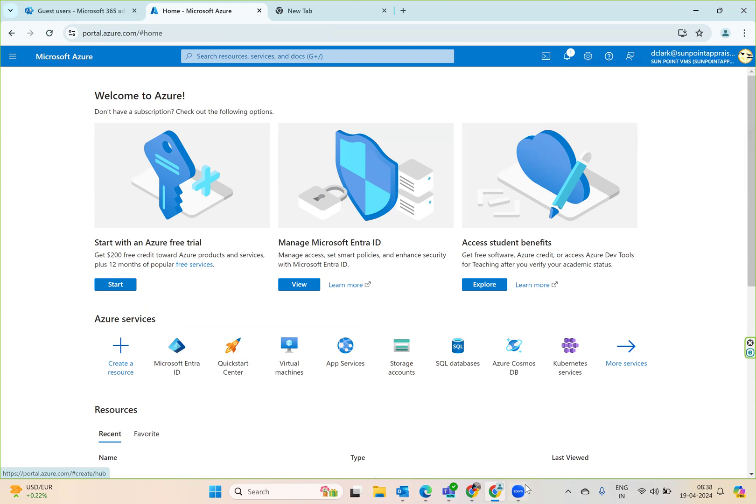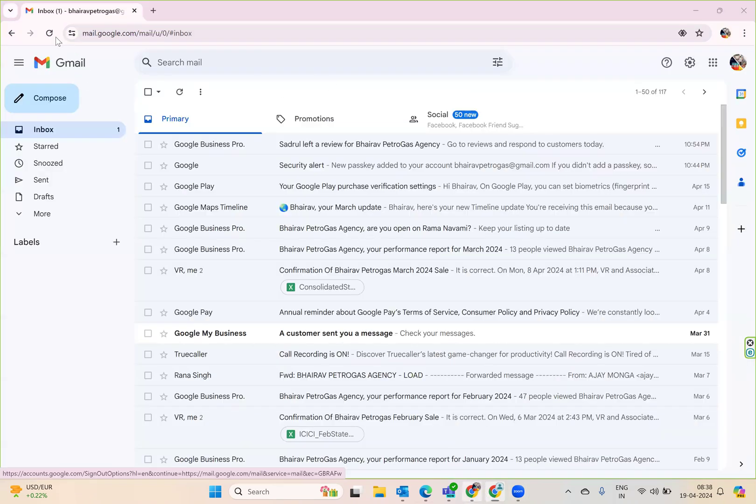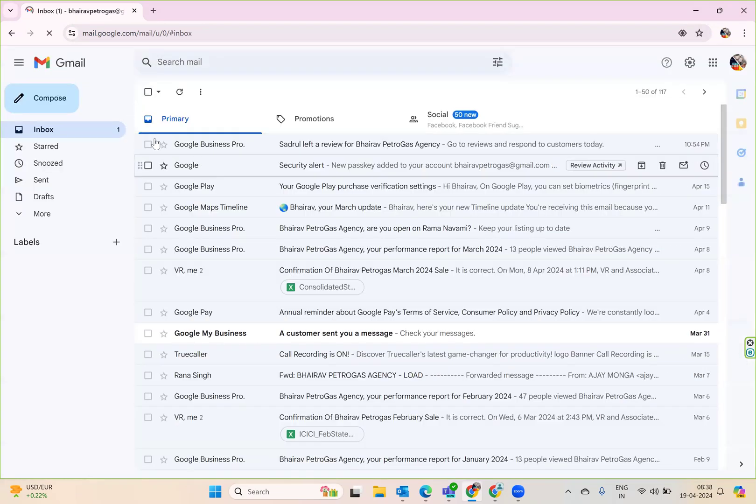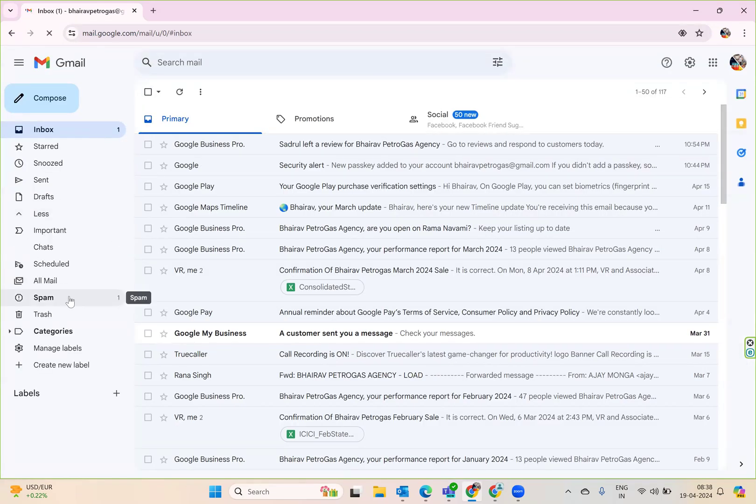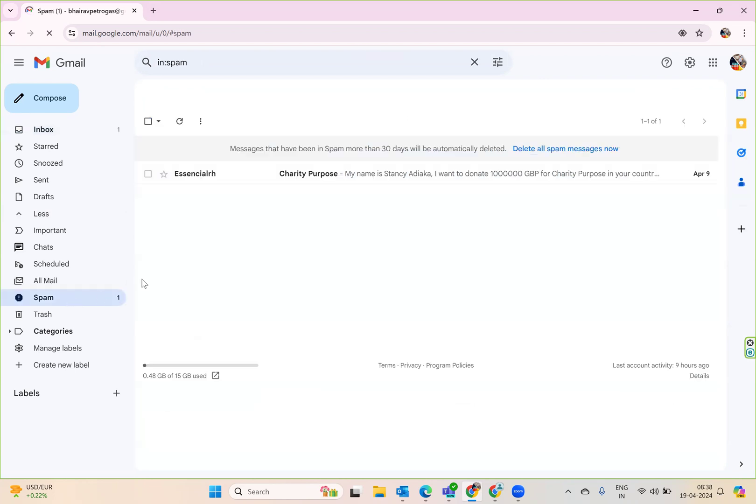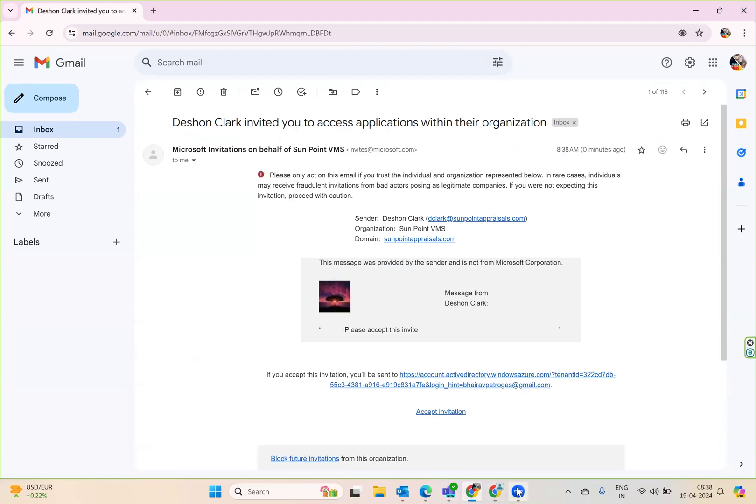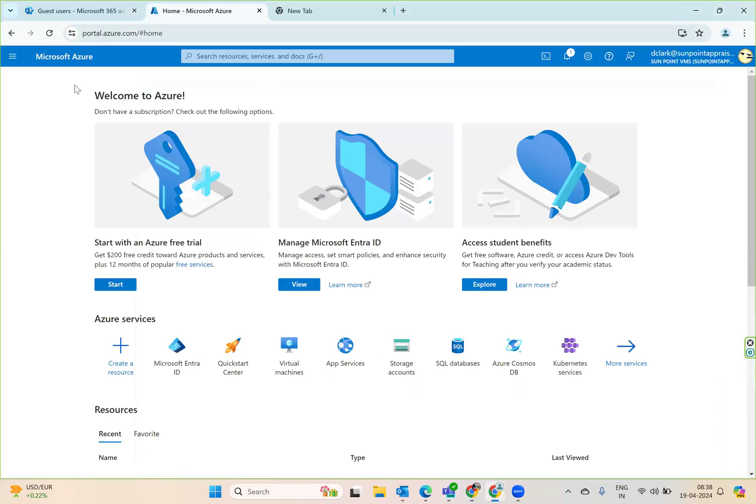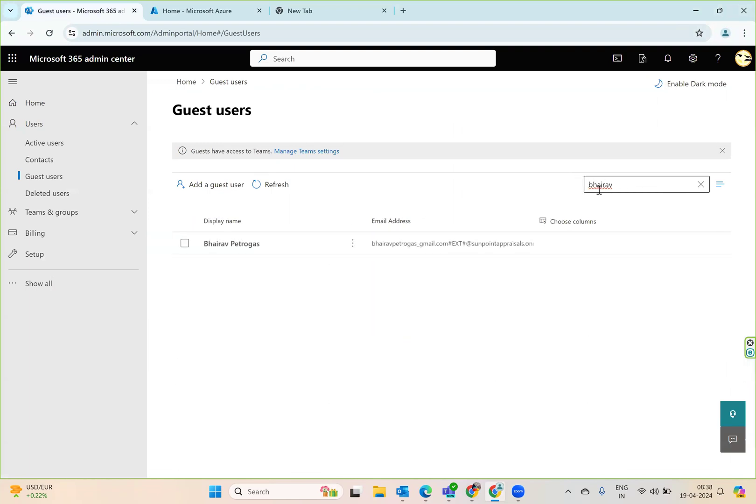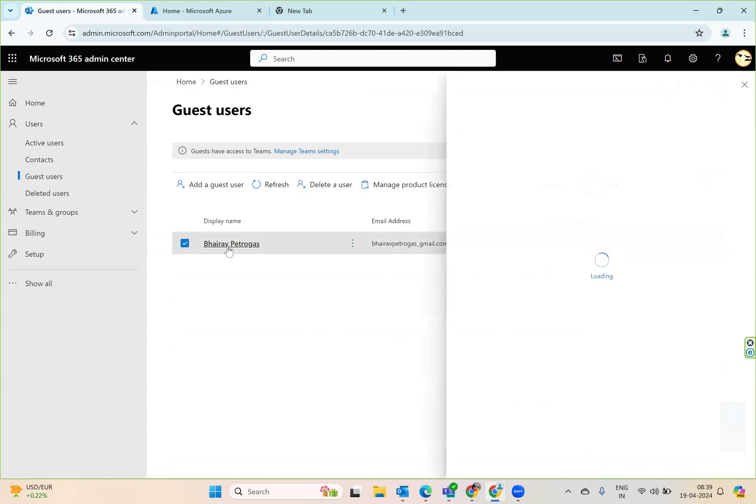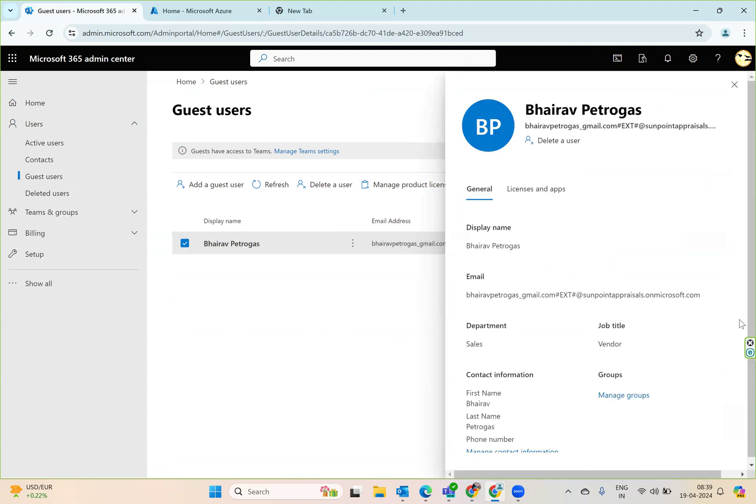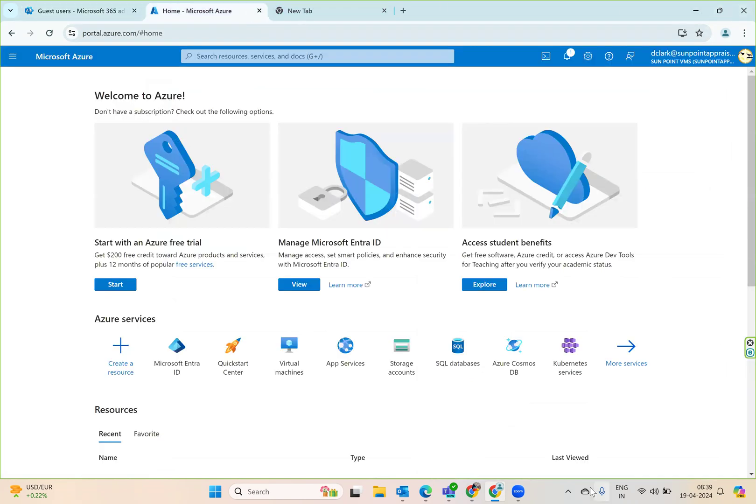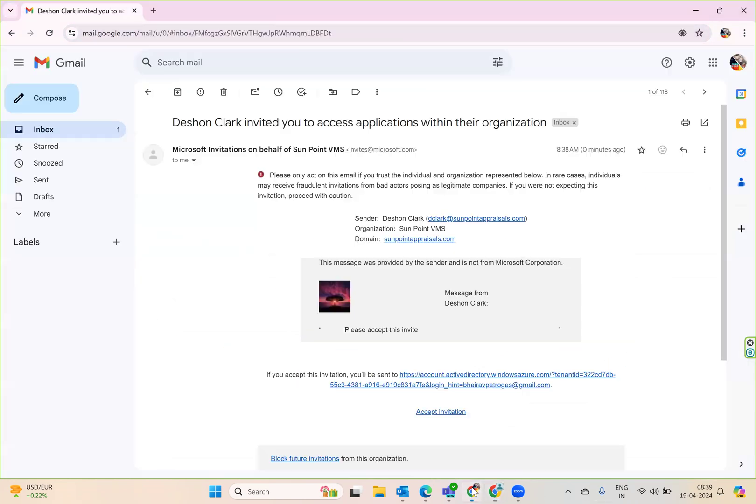Let's go back to the users here. Now if I go to spam - no, okay, see this one. This is the invite which we got. Let's go here and try to search this user. See, this user will not be there yet because it's just been invited. So no one is using it right now.